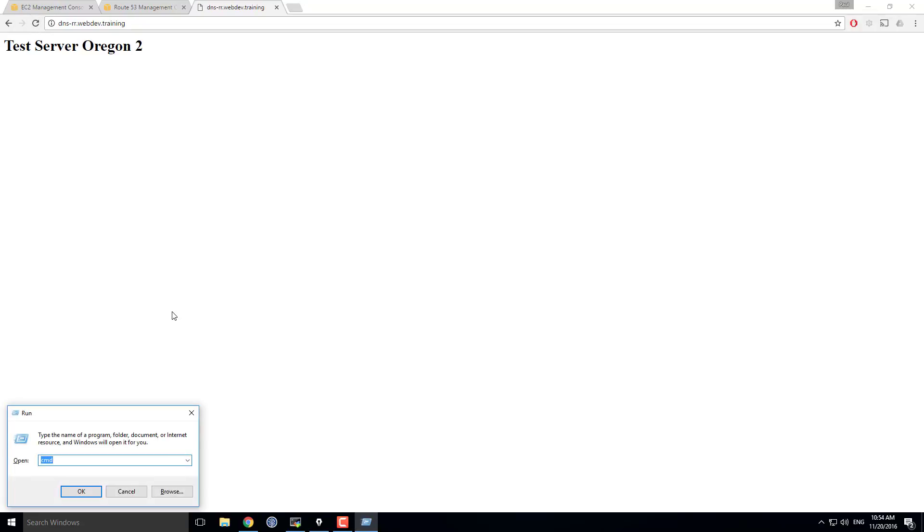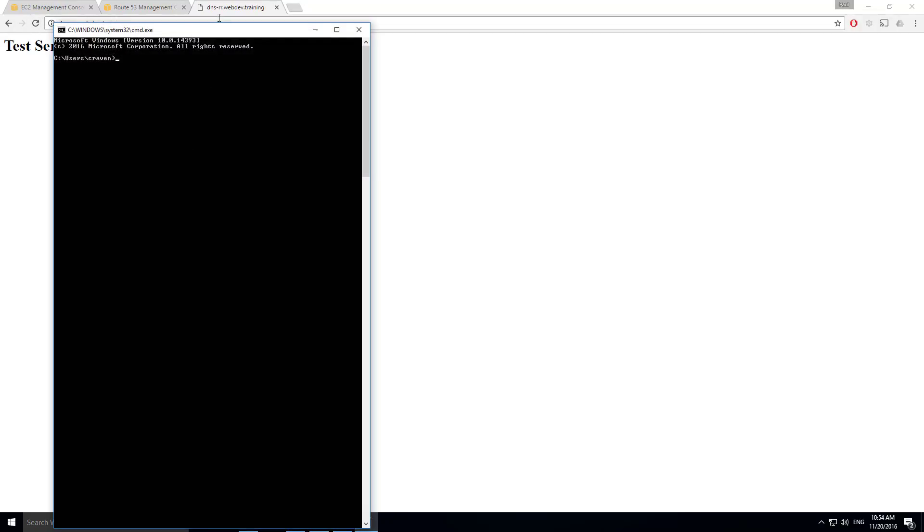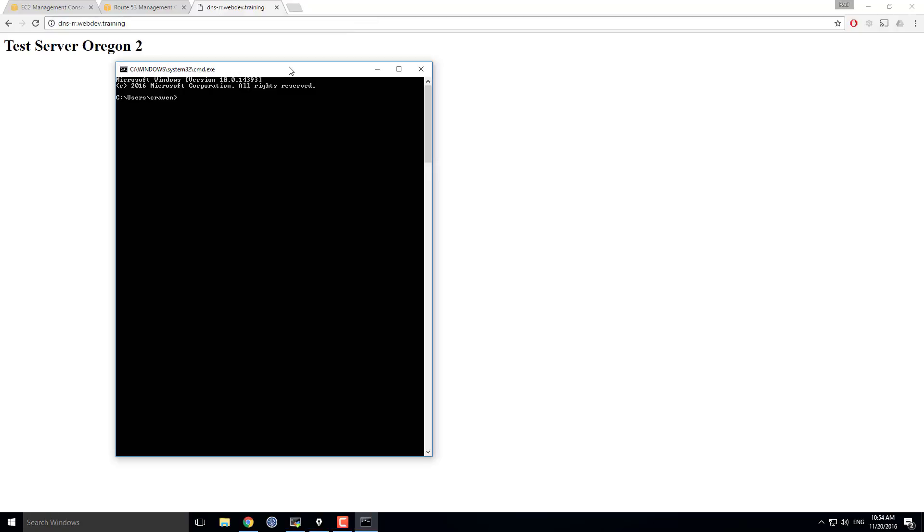In fact, I can open up a command prompt here. I can type in nslookup, which as we know is a great tool for looking up name server names, dnsrr.webdev.training.